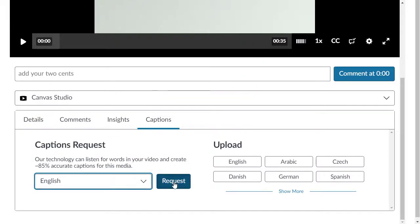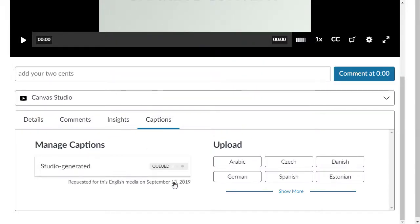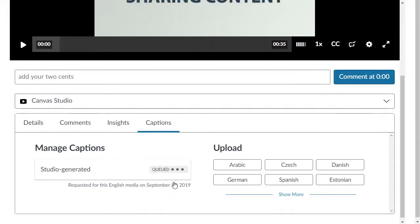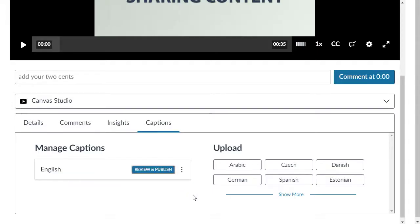Select the request button. The caption request will then be queued. Once the caption has been loaded, a review and publish button will appear.